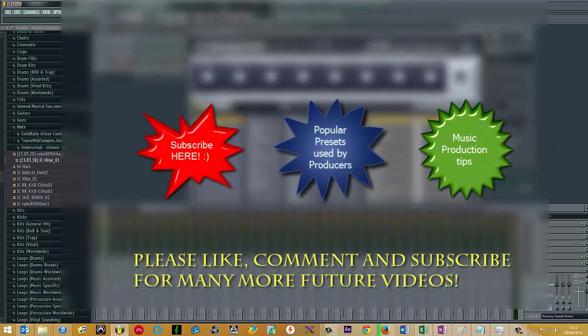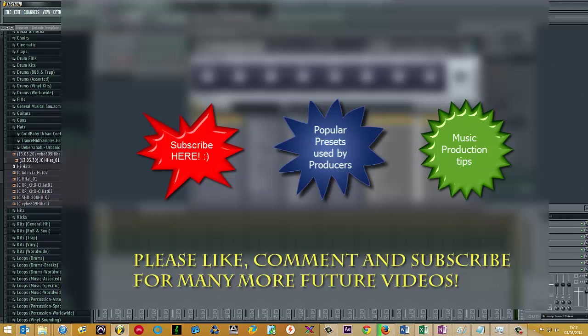Alternatively you can just use the browser and select the relevant preset that you require.